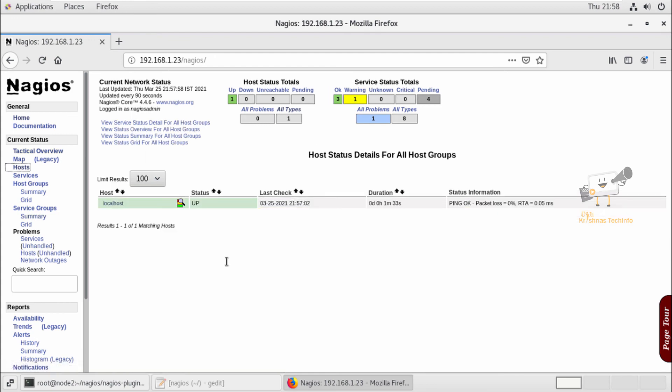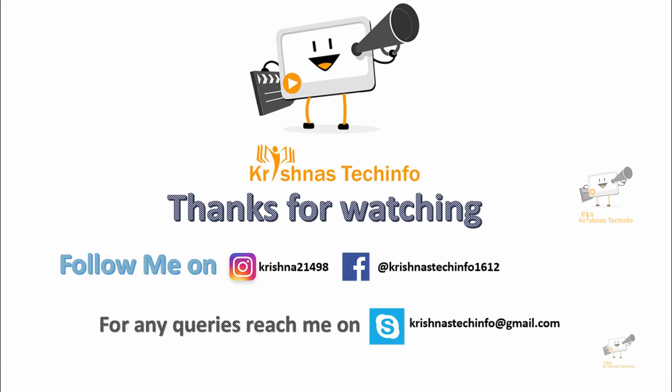In this video, we saw how to install and configure Nagios on CentOS or Red Hat Linux 7. In the next video, we can see how to add a Linux host to the Nagios monitoring server. Thanks for watching this video. Post your comments and suggestions, please share and subscribe to my channel. Press the bell button to get instant notifications on my videos. You can follow me on Instagram and Facebook, and for any queries you can reach me on Skype.